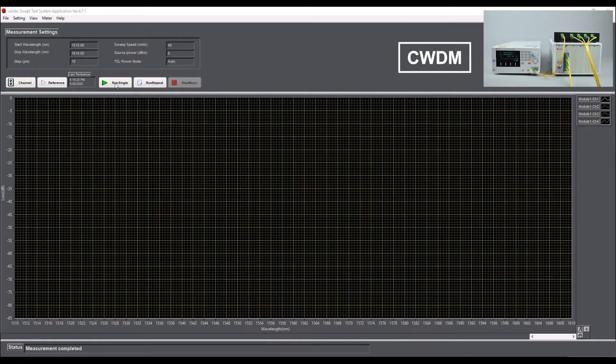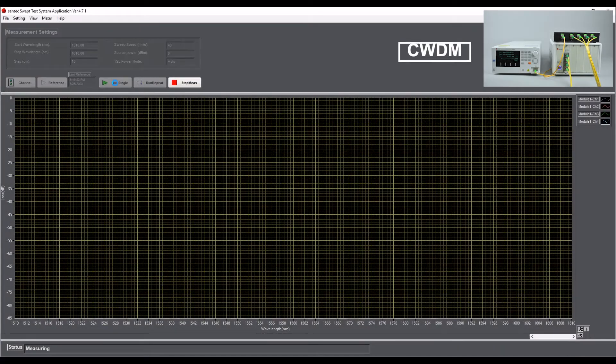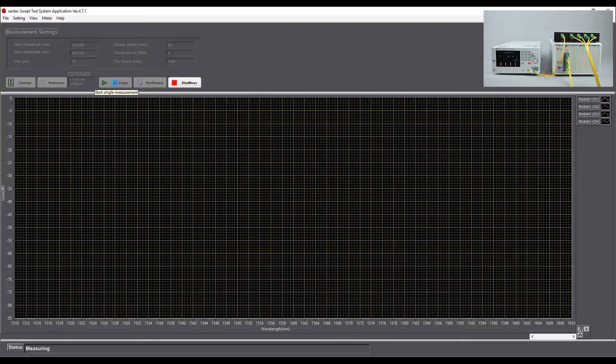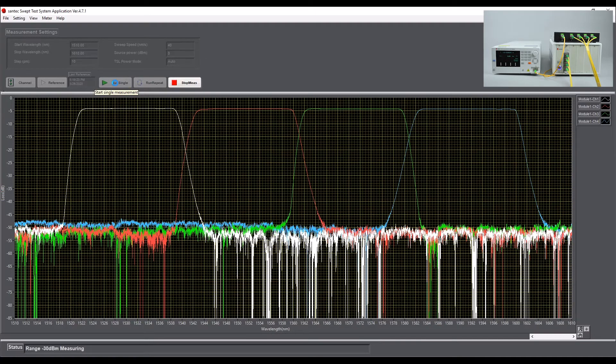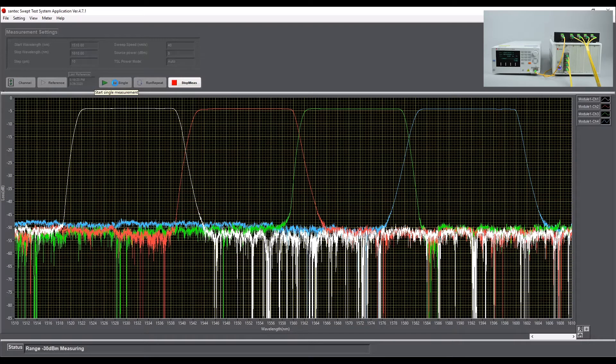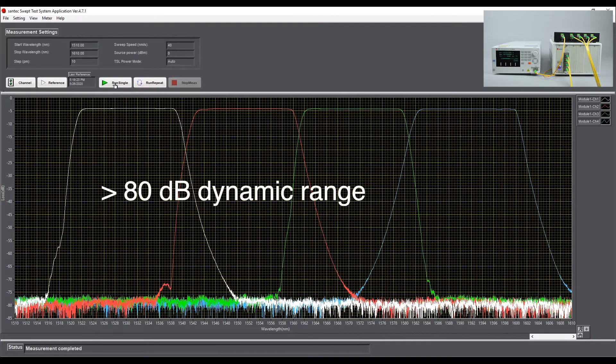Thanks to the large signal to noise ratio and the high optical power of the tunable laser, coupled with the wide dynamic range of the NPM power meter, it is possible to achieve more than 80 dB in dynamic range measurements.